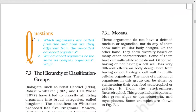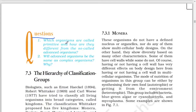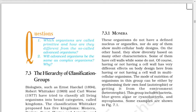Next question: which organisms are called primitive and how are they different from the so-called advanced organisms? Will advanced organisms be the same as complex organisms? Why?